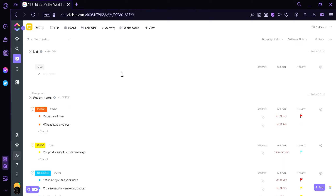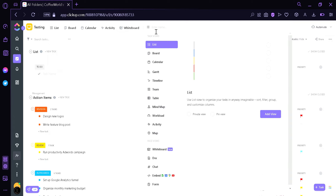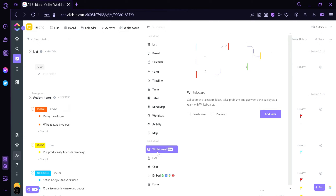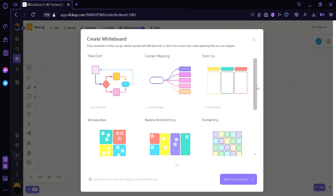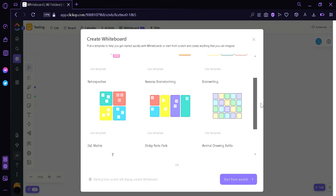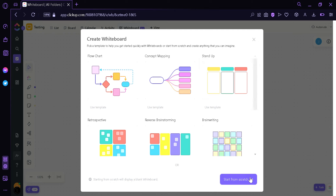Now to create a whiteboard, you're going to look at the top button over here. As you can see, there's a whiteboard option, but usually you cannot find it in this area. The usual way to create a whiteboard is by clicking the plus view button right next to it. The plus view button allows you to create multiple things like Gantt, timeline, table, mind map, workload, activity, and map. The whiteboard option is over here, and then we're going to click it and click Add View. We can see many templates, but right now we're going to create our own by clicking the button on the bottom right called Start From Scratch.